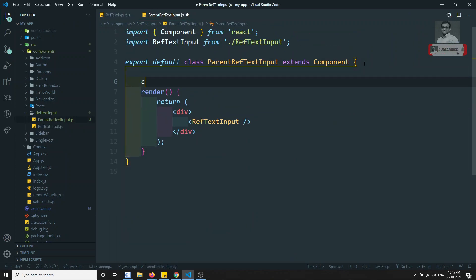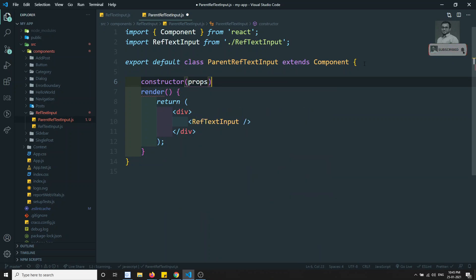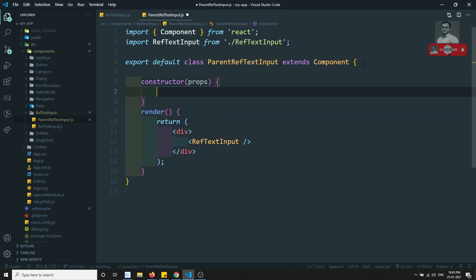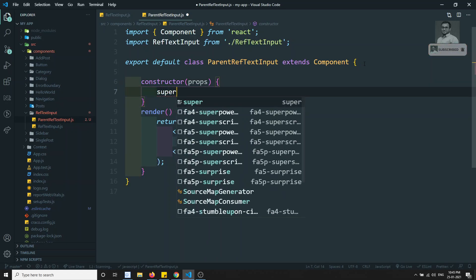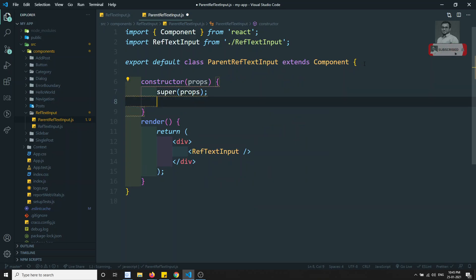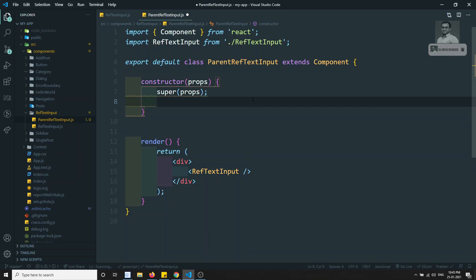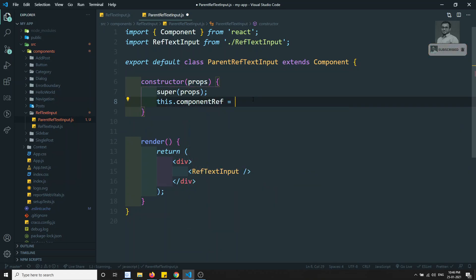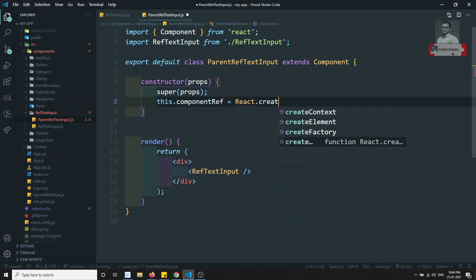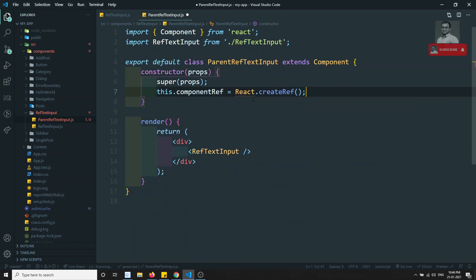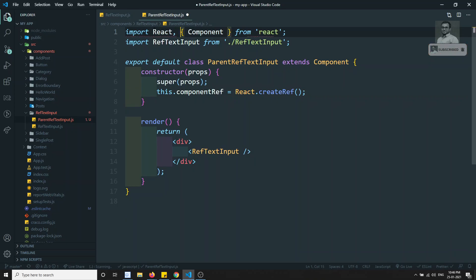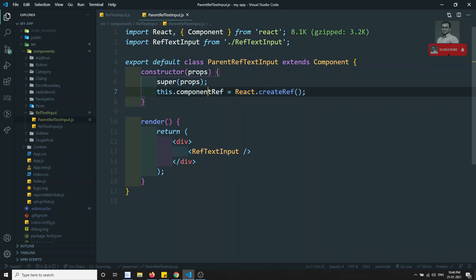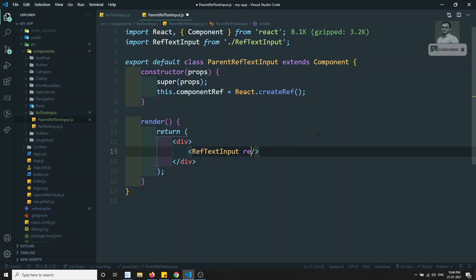I will create a constructor that takes props, with super(props) inside. Here I will create a ref: this.componentRef = React.createRef(). So I have created a ref called componentRef using React.createRef().